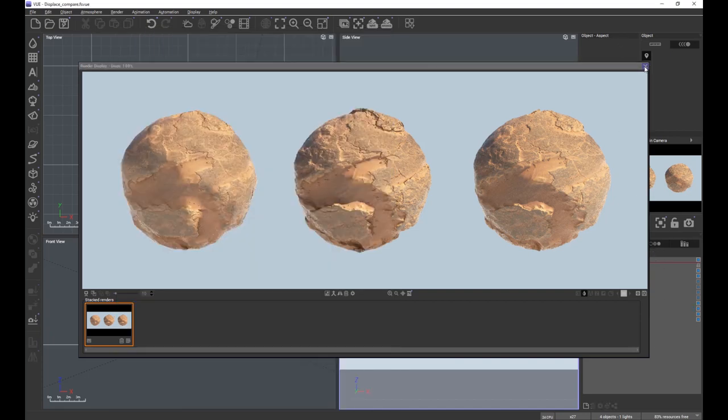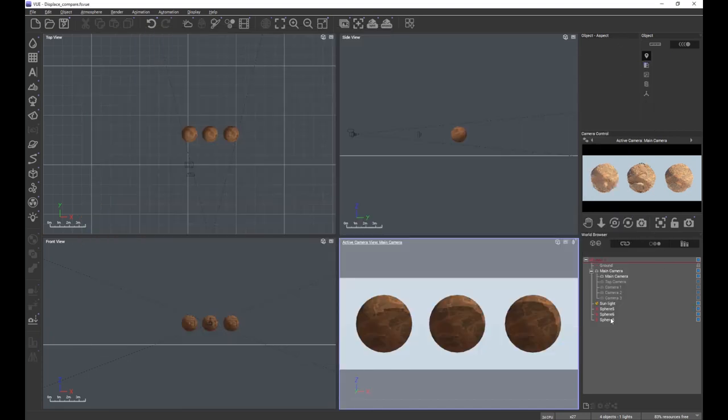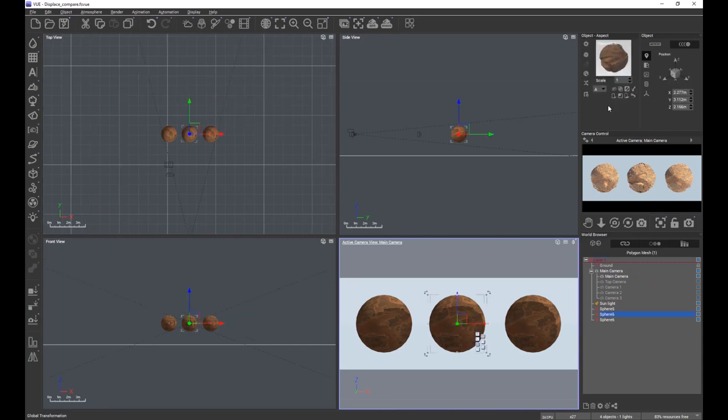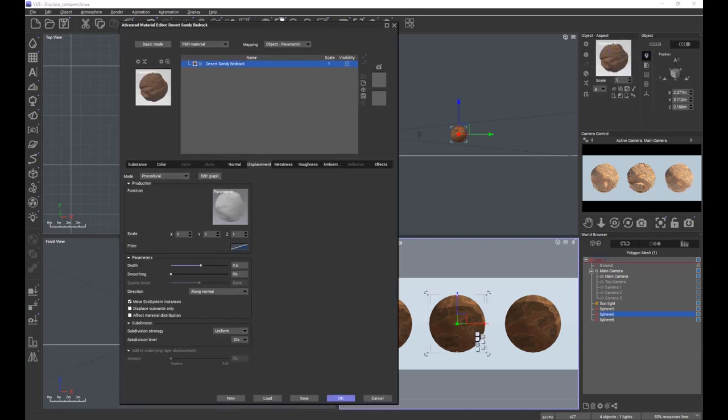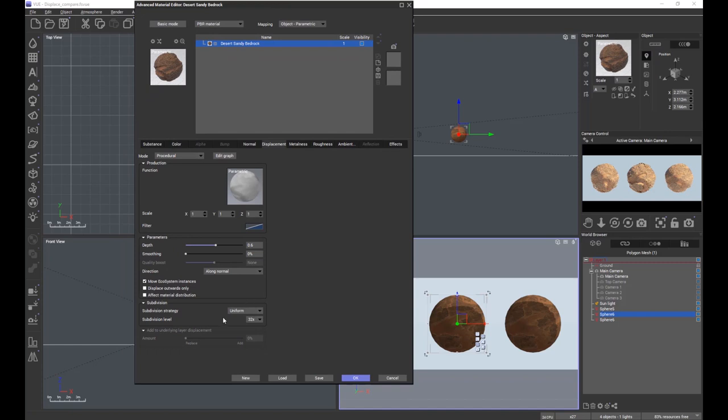Let's look at the next sphere. The next sphere is one where we have used the new uniform displacement strategy.